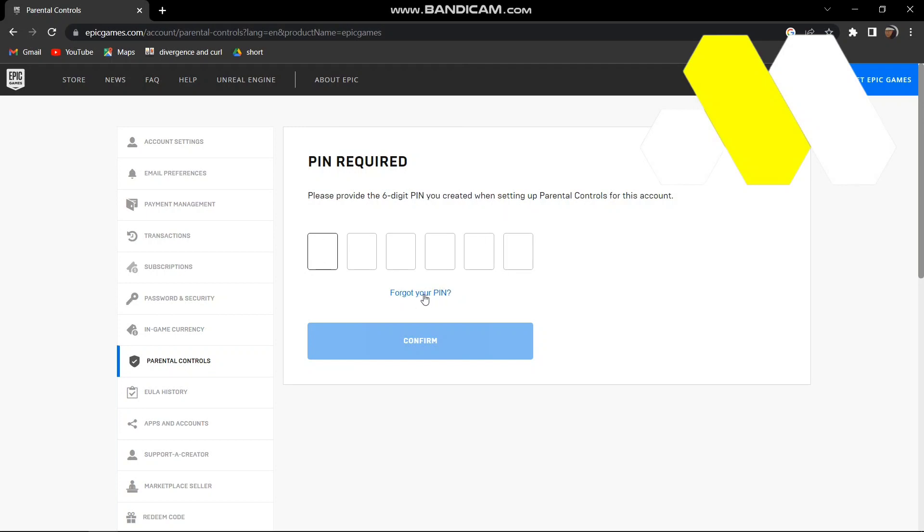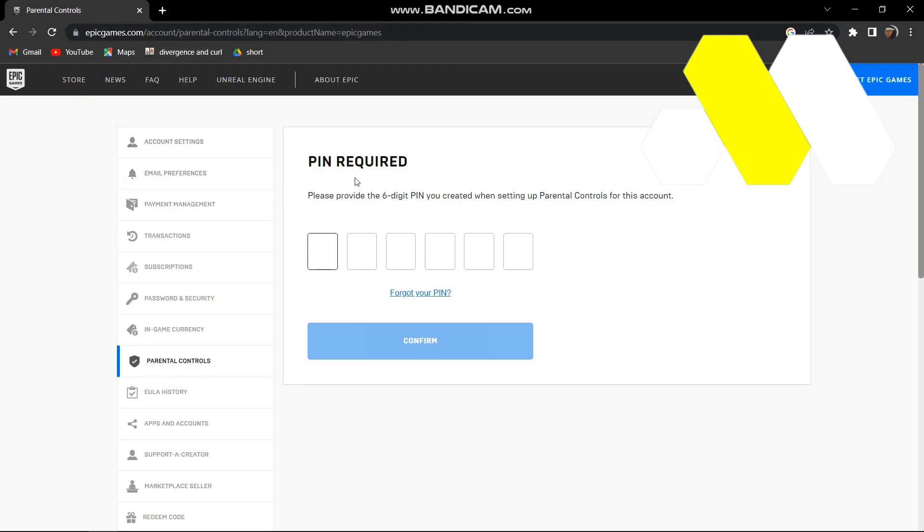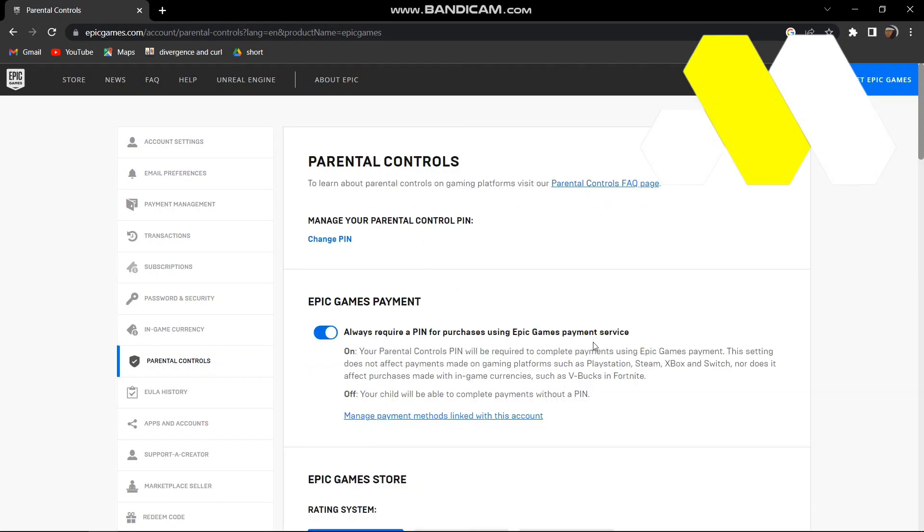then just tap on Forgot Your PIN. In your Gmail, they'll send you an email to reset your PIN, something like that. So I'll just put in my PIN for now and then press Confirm. From here, you